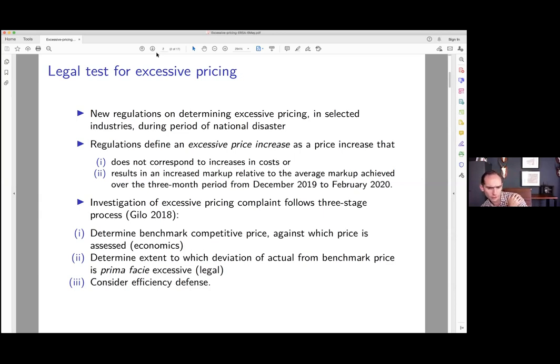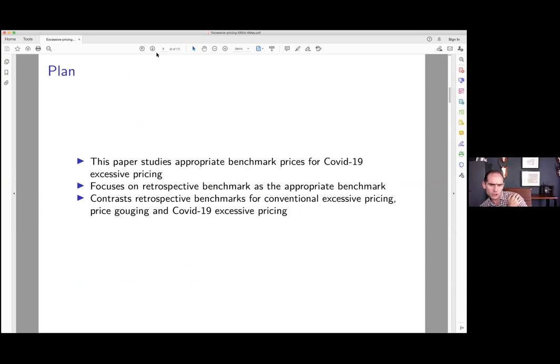One could argue some of these concerns probably fall away under current conditions — higher prices during the disaster period are not necessarily going to give rise to investment. At the same time, there is the more general concern that constraining price increases in the face of demand surges constrains the functioning of the market economy and the sending of signals that allocate resources. That's a core concern when doing these kinds of things with competition policy.